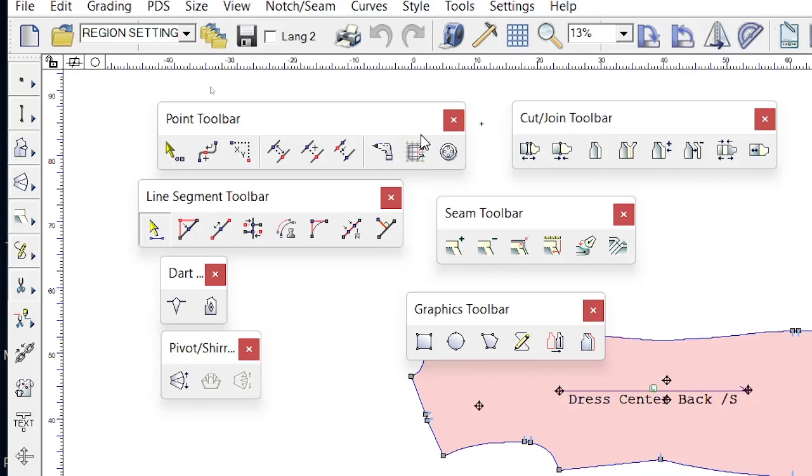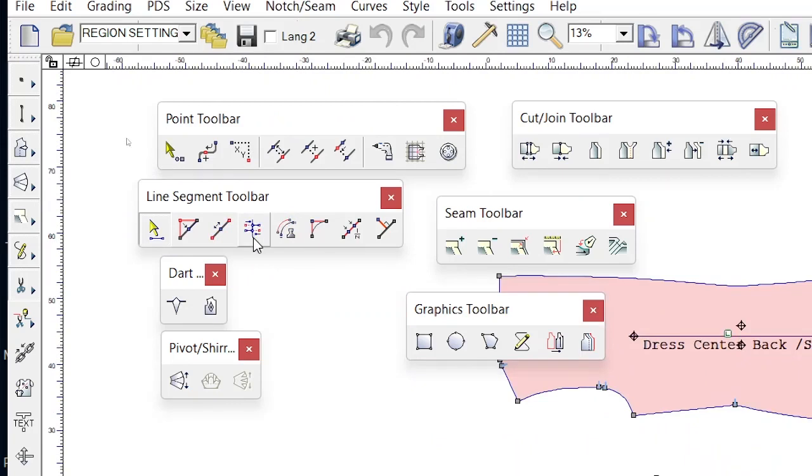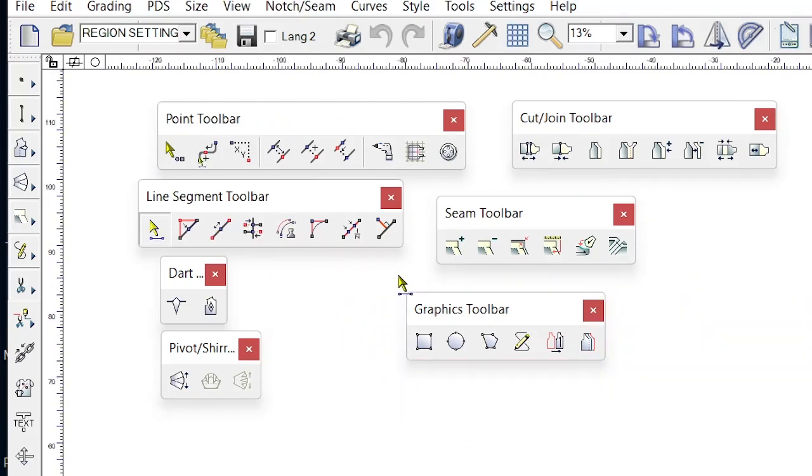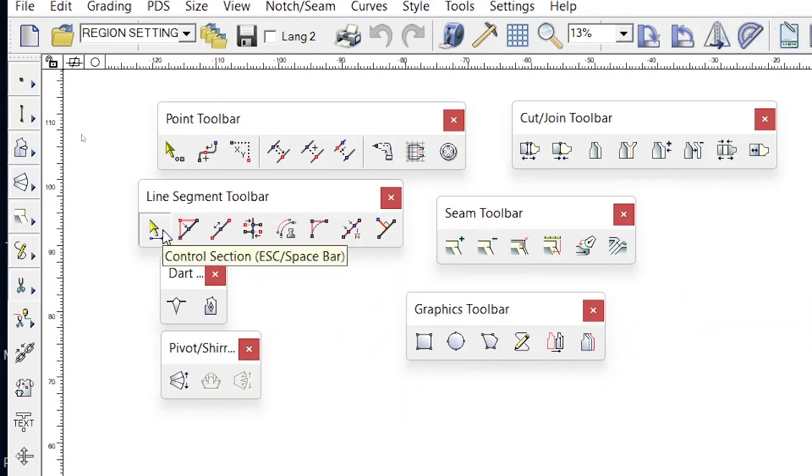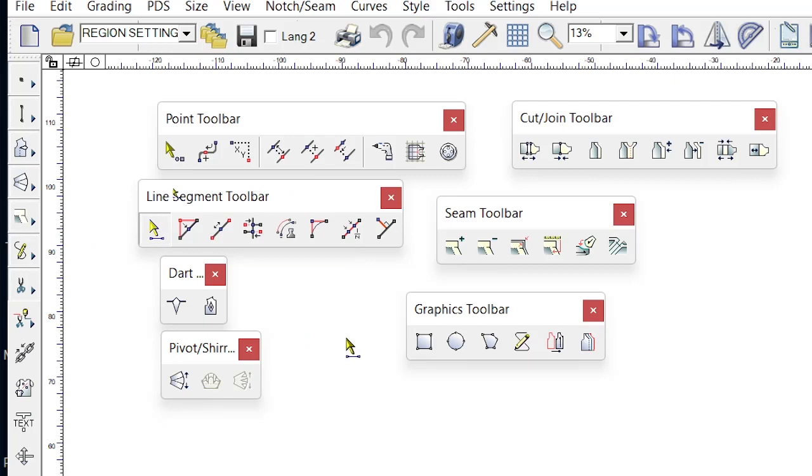The default tool that you'll always go back to is the line segment tool. So whenever you want to select areas within the pattern making software, always try and go back to your line segment tool. And the shortcut for locating the line segment tool is by simply pressing escape. So every time you press escape or space bar, you'll always go back to the line segment tool.